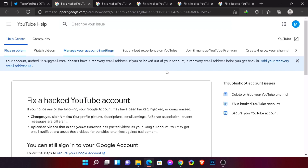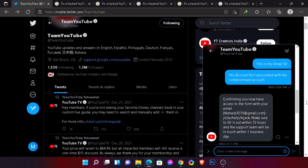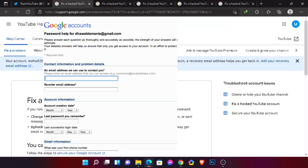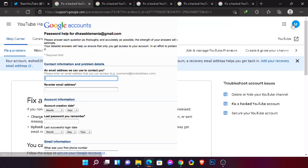One important thing — listen carefully. You need to use the same Gmail account that you gave them for contact. You must be logged into that same Gmail account. If you use a different Gmail account, you won't find the form link. When you're logged in with that same Gmail account, you can find the form link.